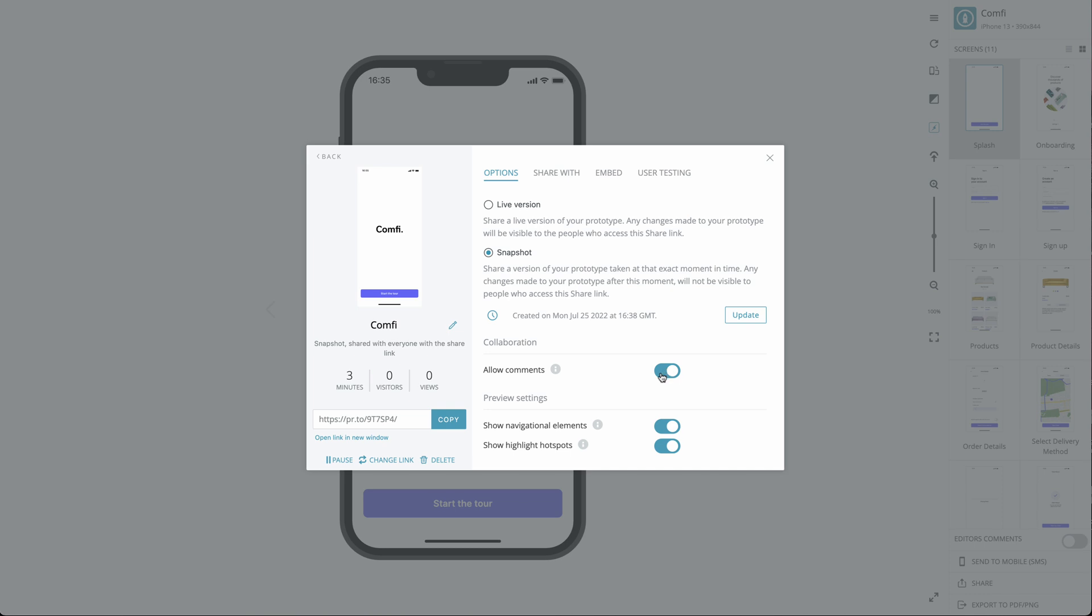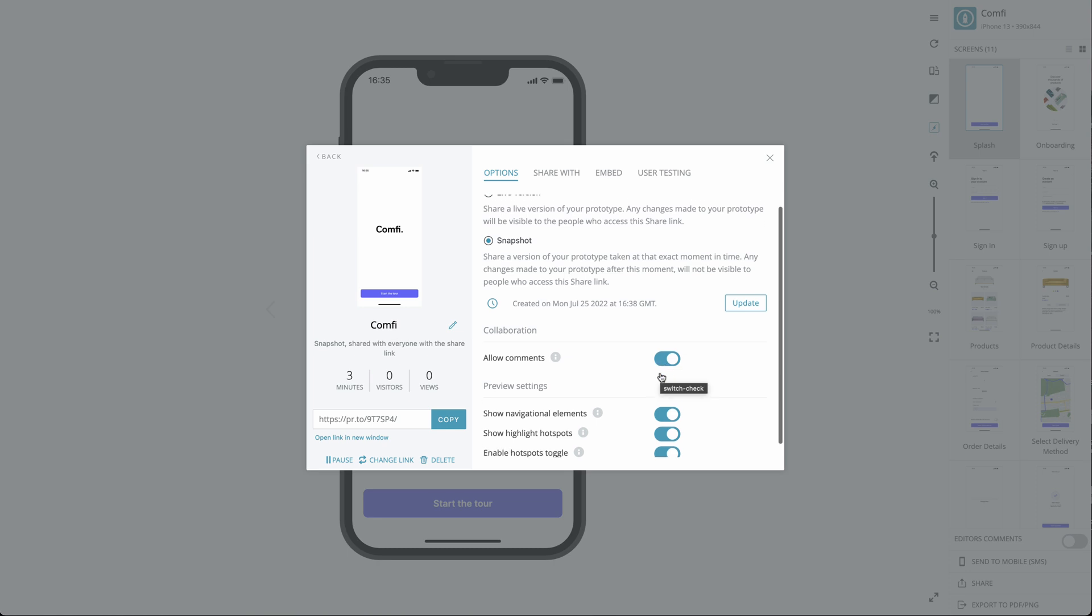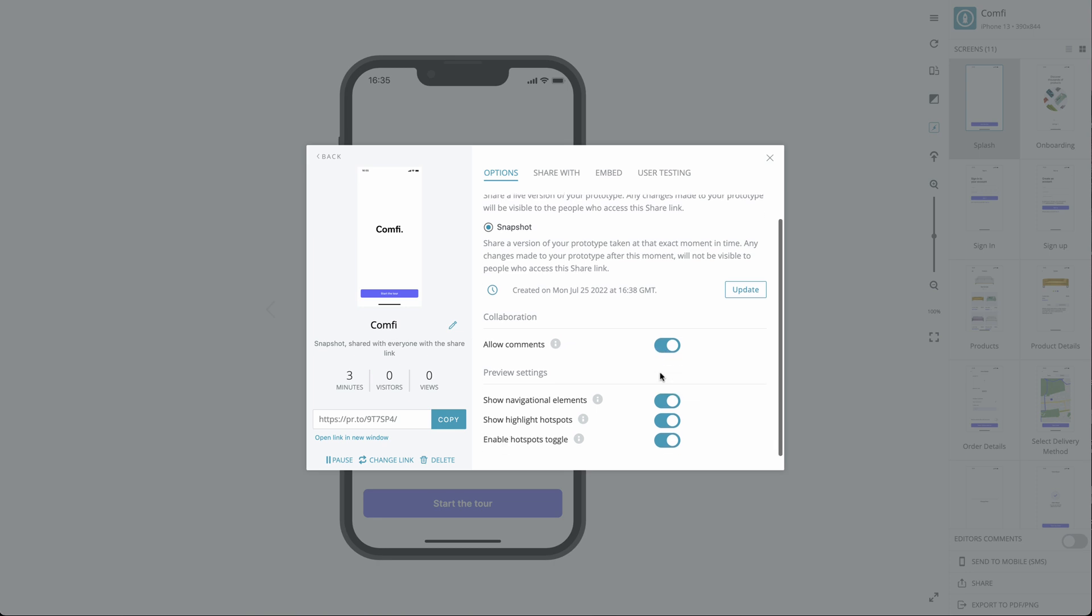Under Collaboration, you can enable comments to receive feedback on your prototype. Under Preview settings, you can choose to enable or disable some additional options that users will get when they preview your prototype, both in their browser and the Proto.io app.